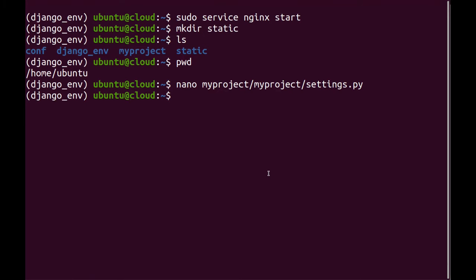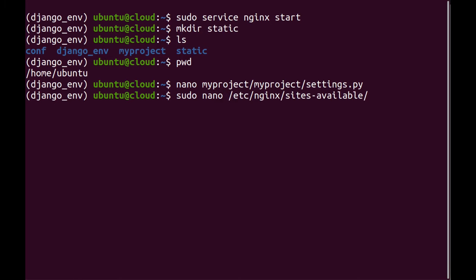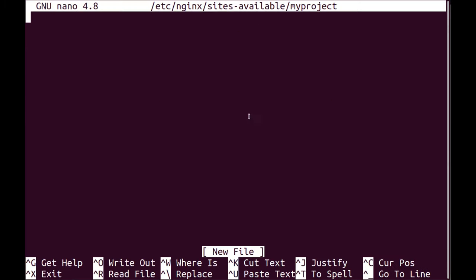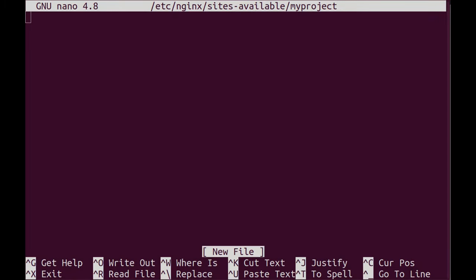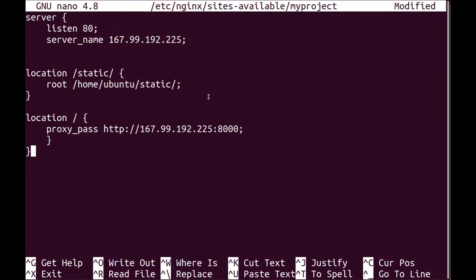And after that, I'm going to edit or create a config file for my project for Nginx. And I'm going to create it in sites available directory. And in there, I'm going to create a file called myproject. And in myproject, I'm going to add the configuration for my project over here.